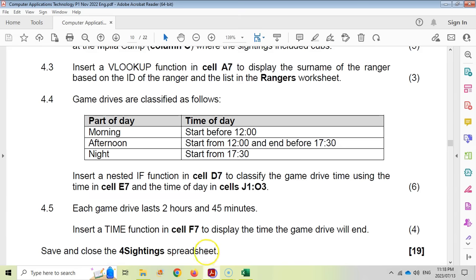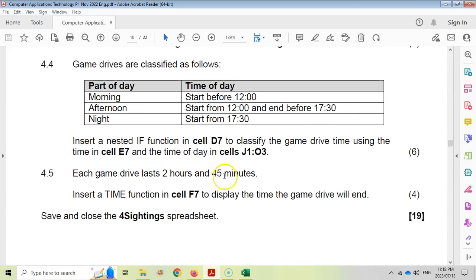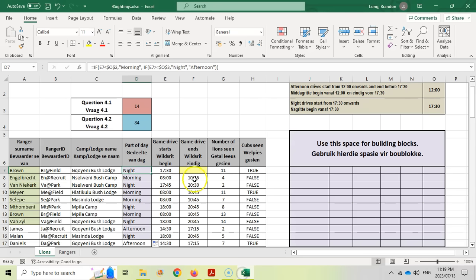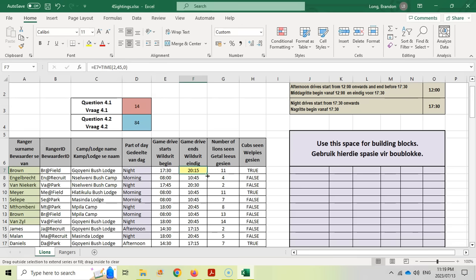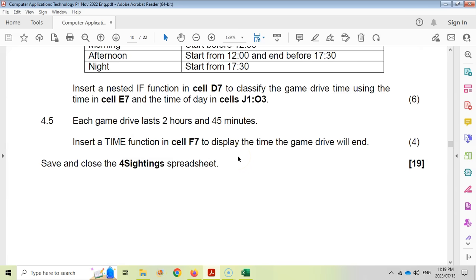Question 4.5: each game drive lasts 2 hours and 45 minutes. Insert a TIME function in F7 to display when the drive ends. We type equals, then reference the start time in E7, add a plus, and use TIME(2, 45, 0) for 2 hours, 45 minutes, 0 seconds. Testing with 17:30 gives 20:15, which is correct. Copying down works for all rows — that completes all the Excel questions.